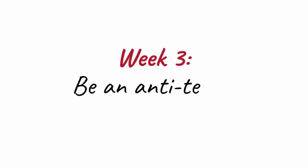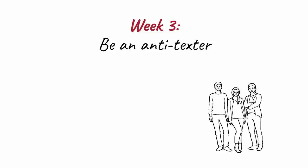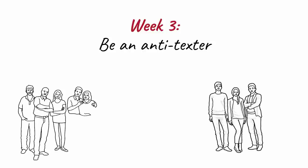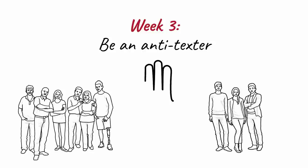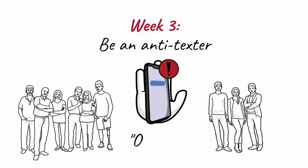Week three: be an anti-texter. If you're like most people, your friends and family have trained you to stop what you're doing and respond to their text immediately. It's as if you have an obligation to be on call when their next text arrives. Over the last decade, texting has largely replaced real conversation.